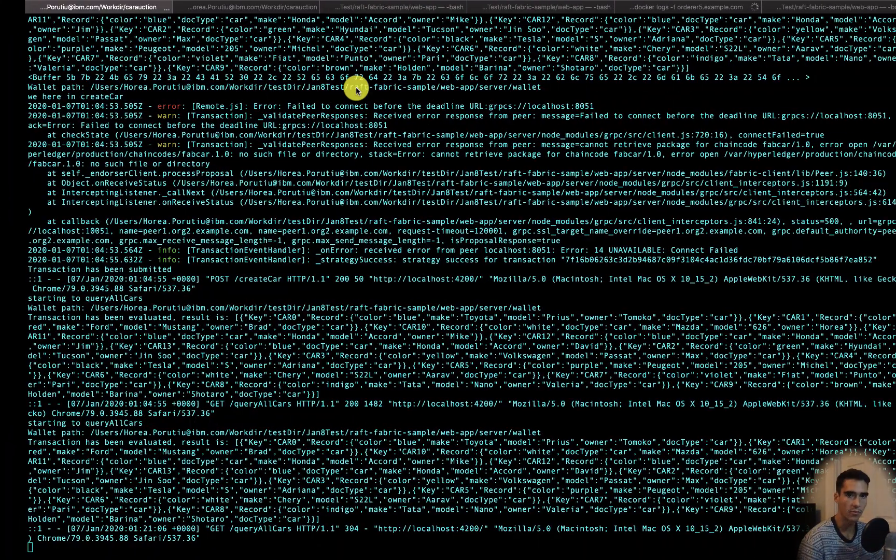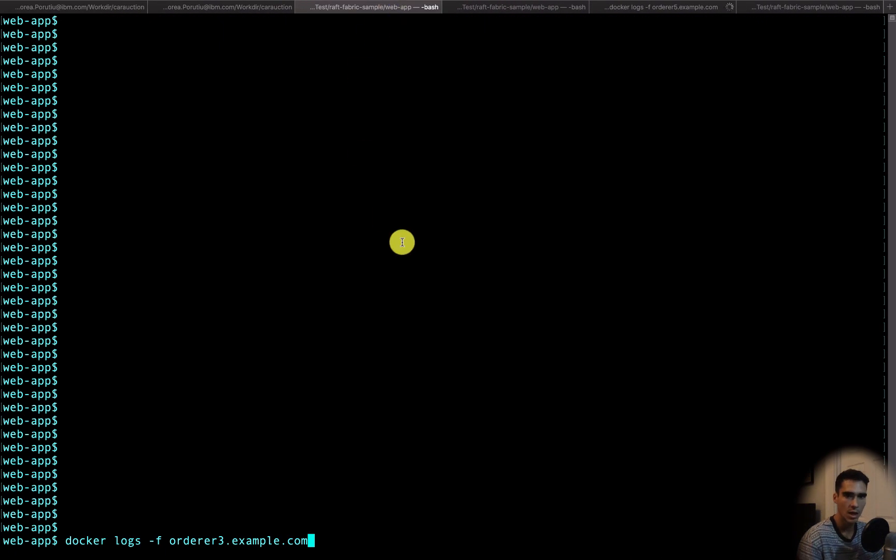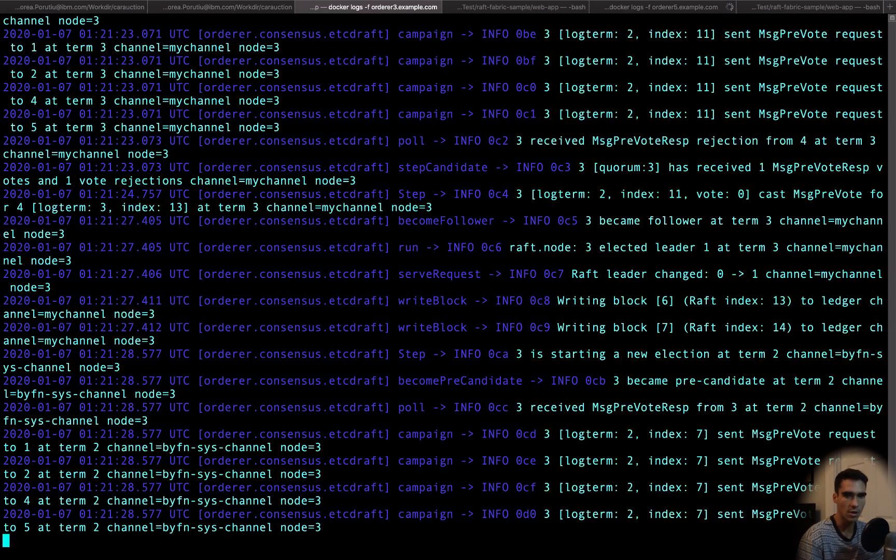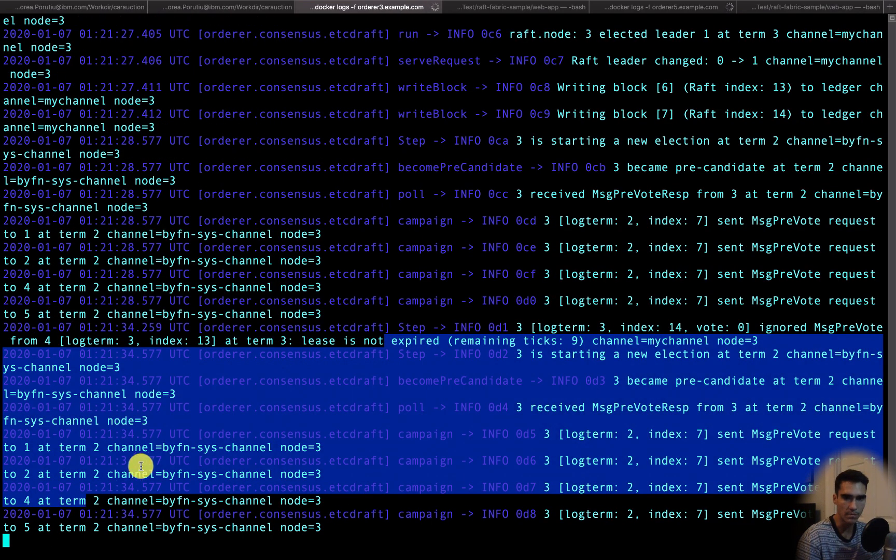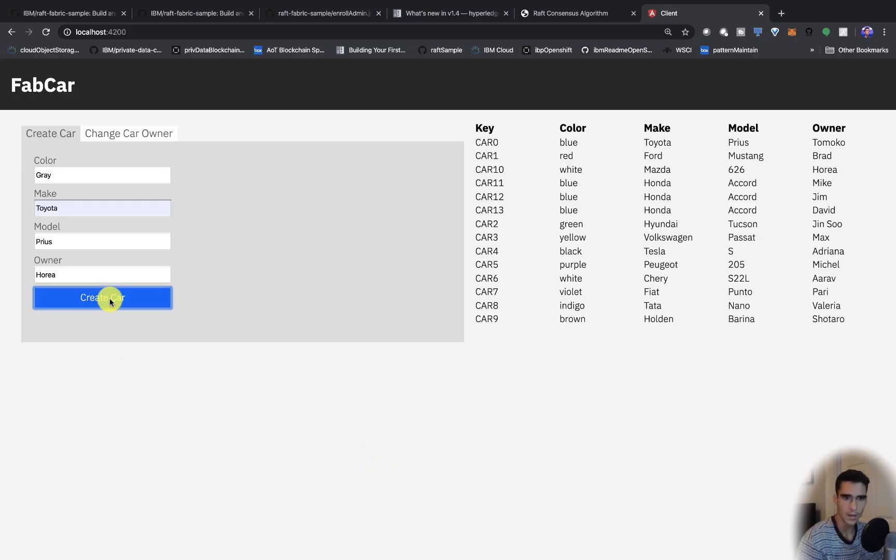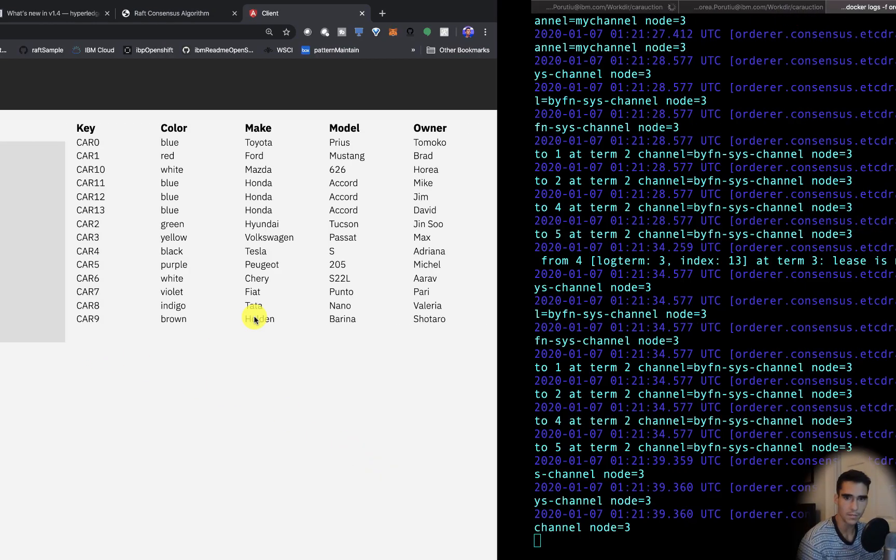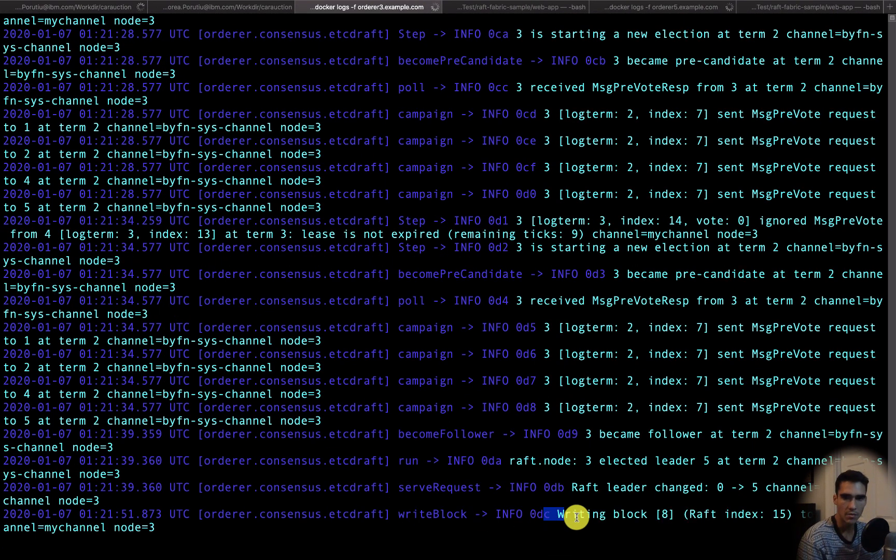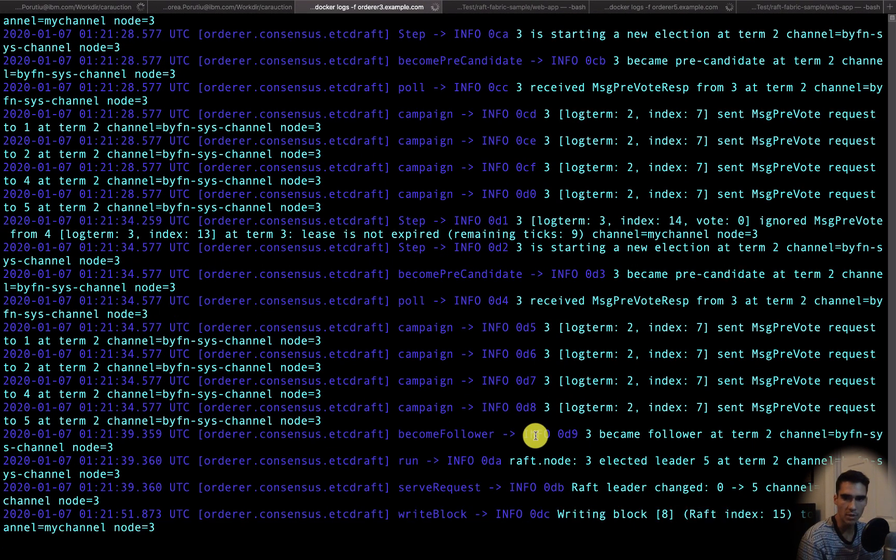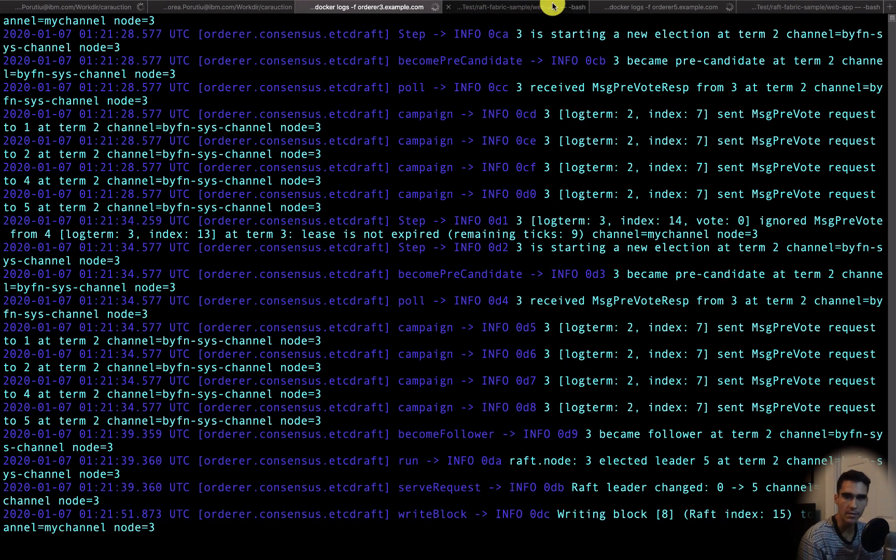Before we actually submit that transaction, let's go ahead and check the Docker logs for node 3. Let's create the car and see what happens. You can see writing block 8, nice that worked.